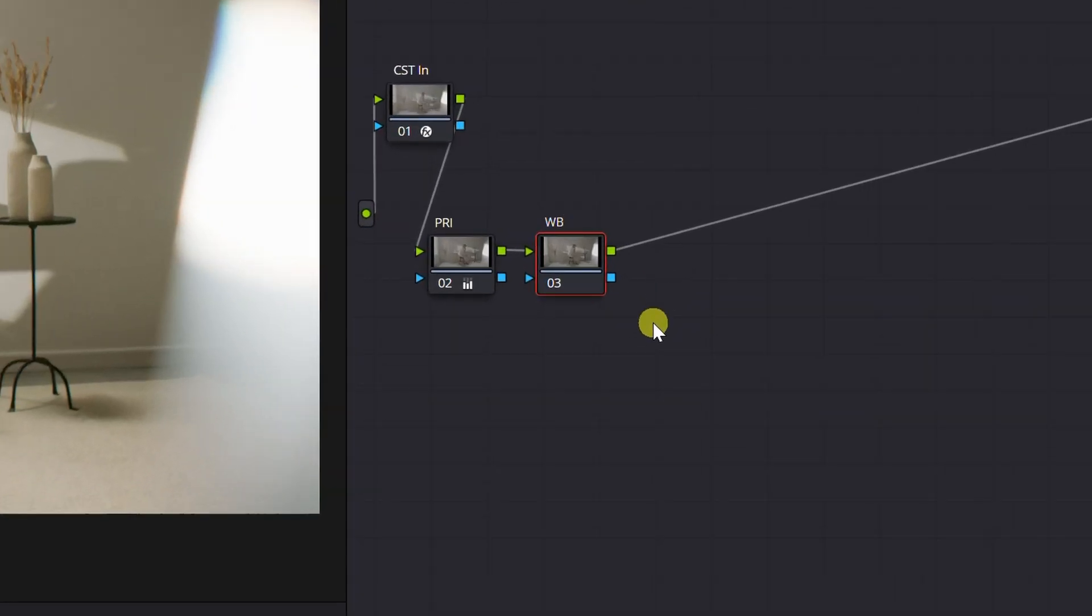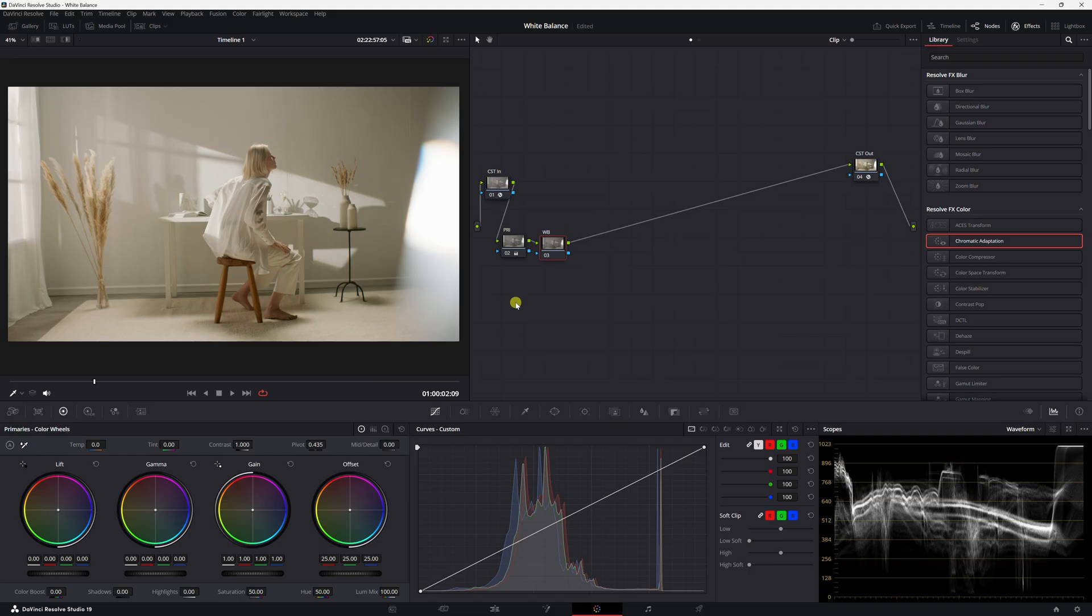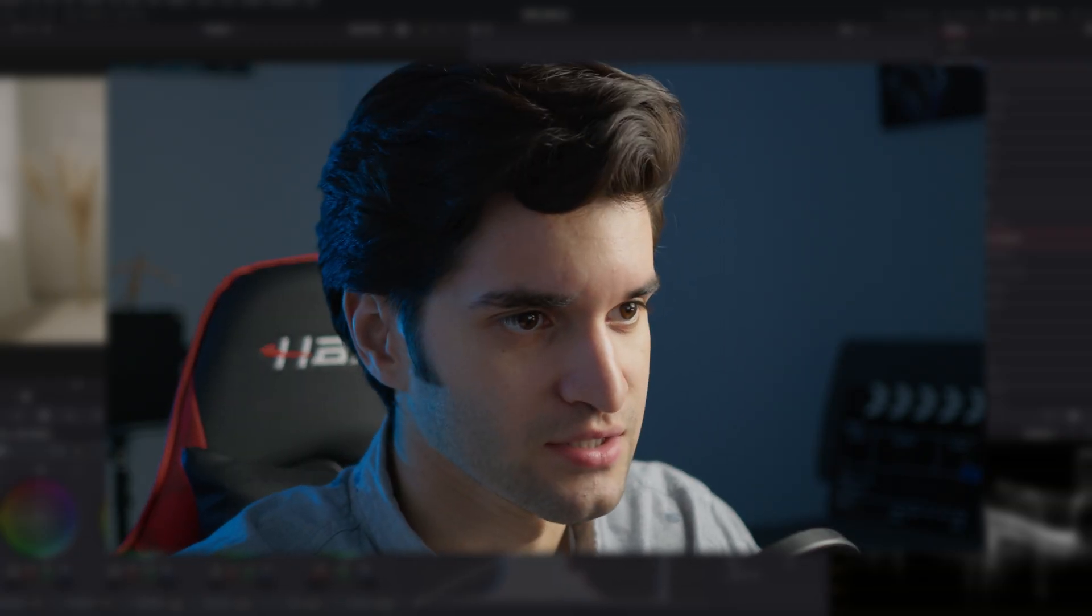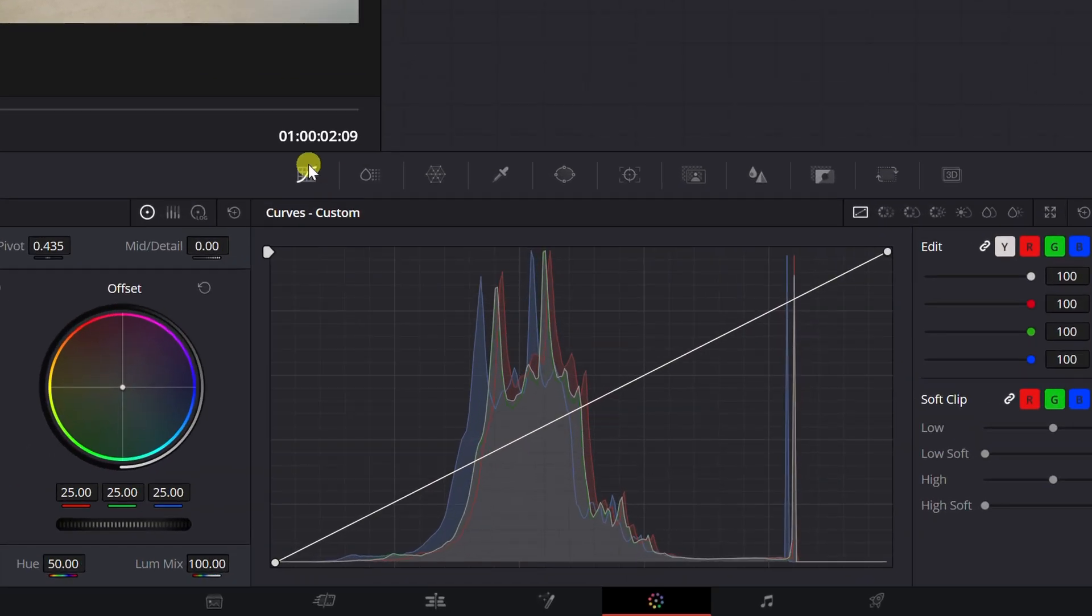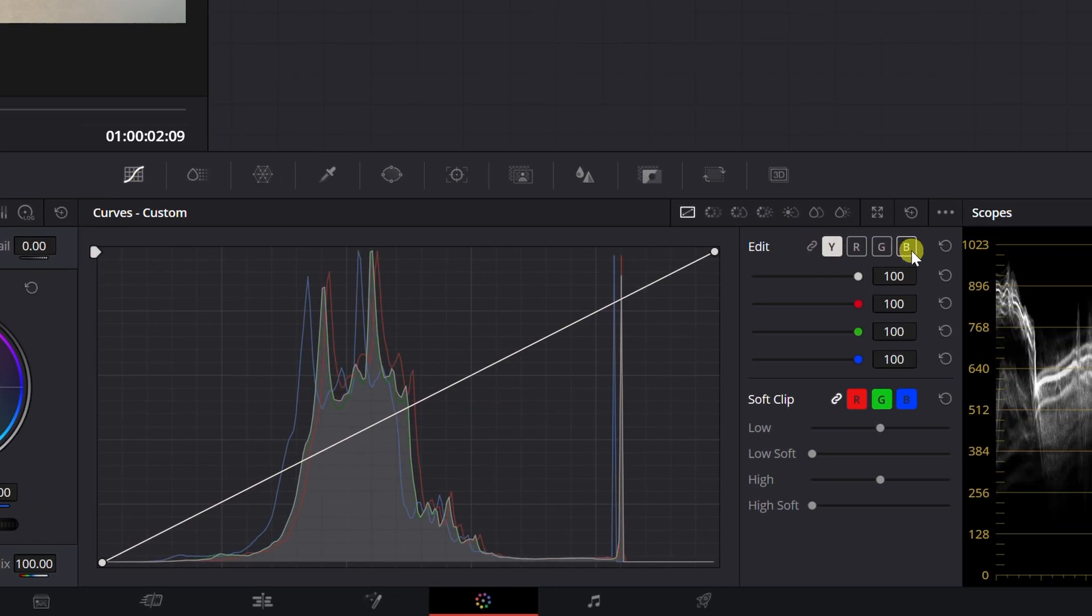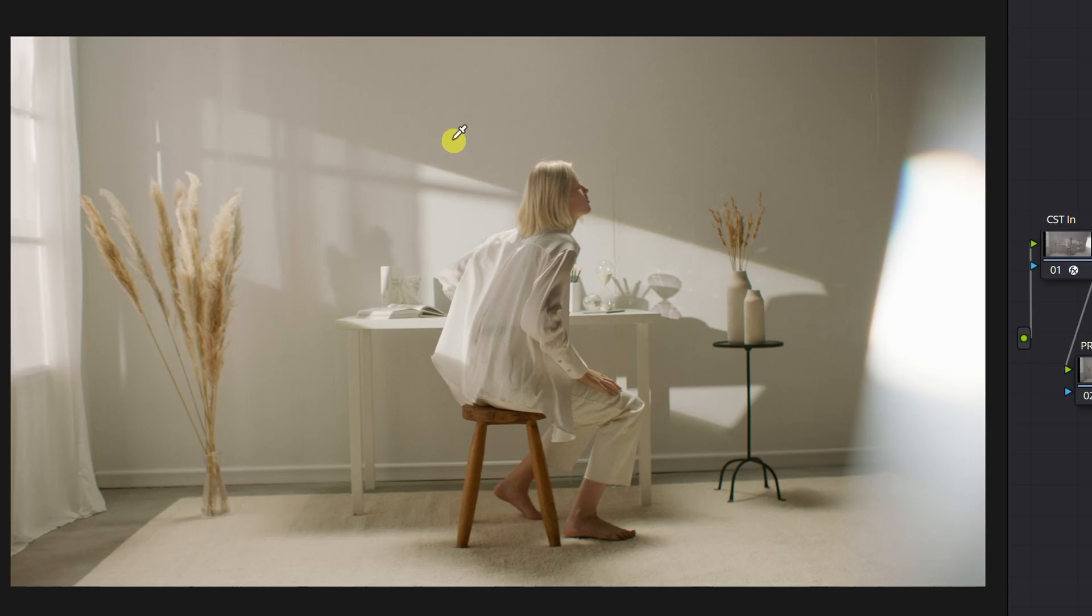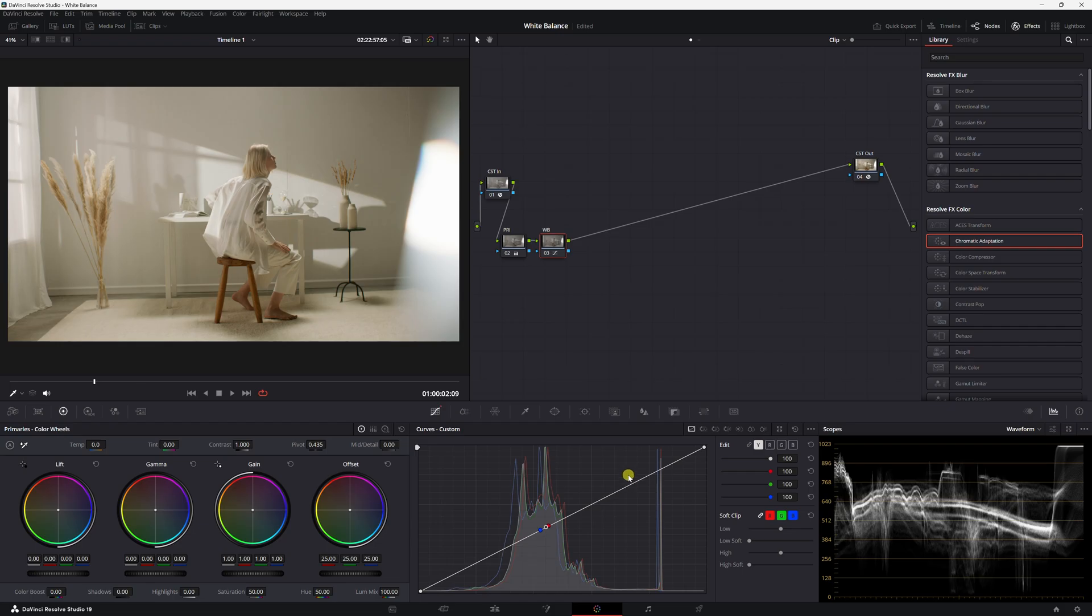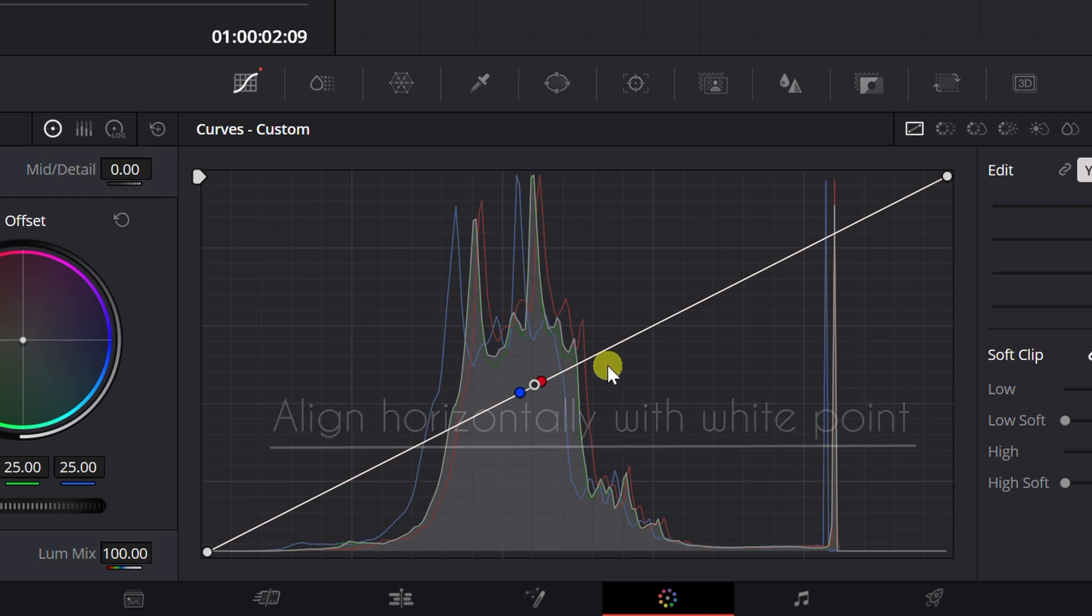The first method is really quick and simple. What we're going to do is go to the custom curves, and we're going to unchain the RGB channels here. Then we're just going to click on a white source or reference in the image. Let's click the wall.